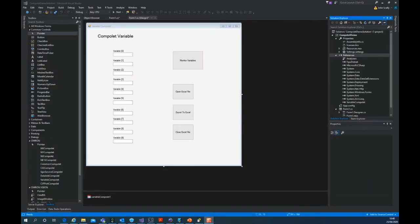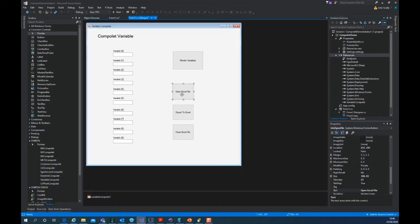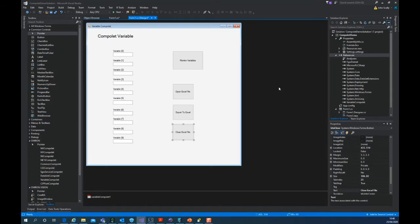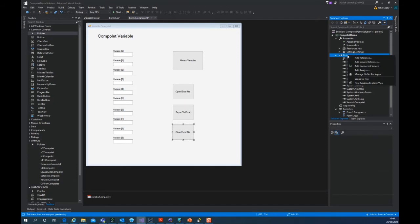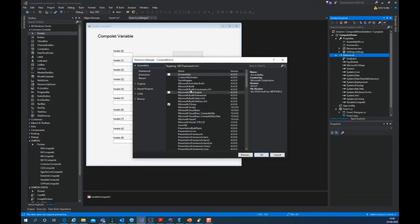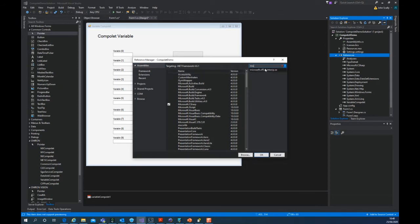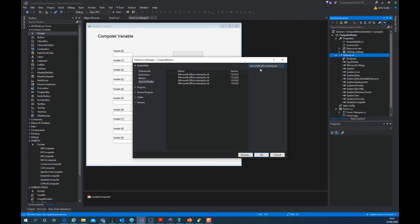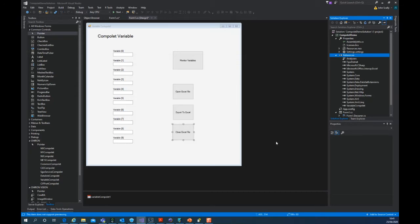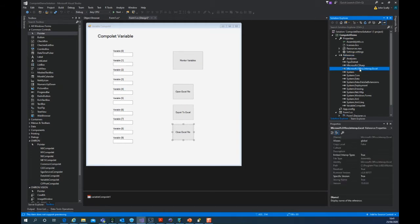I've added three buttons to open the file, to export and to close. So the first thing we need to do is add some functionality. Add a reference and we're going to search for Microsoft. So Microsoft Office Interop and select and say OK. So it's added it to our application.